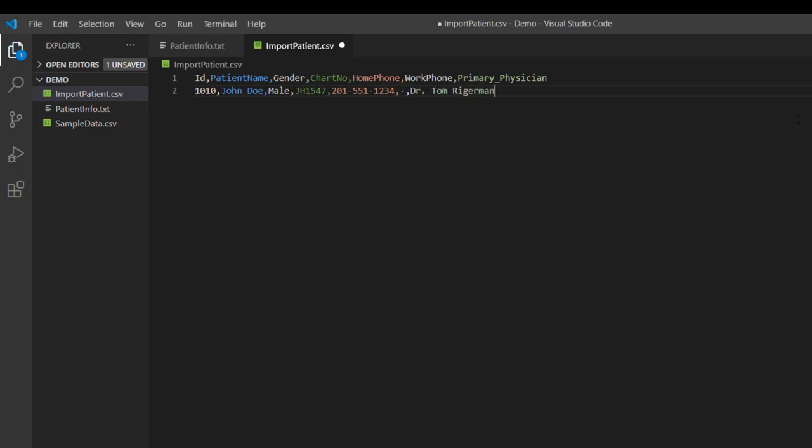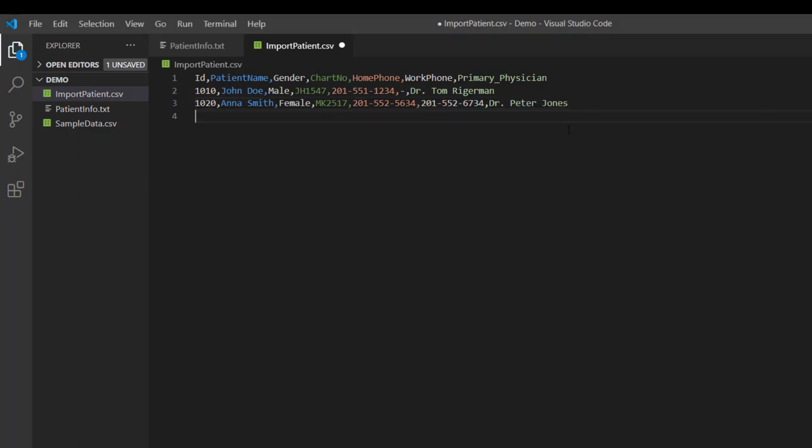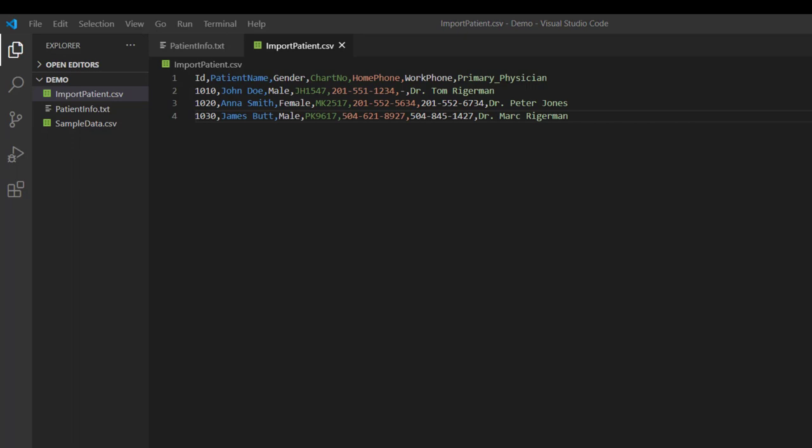Now same way let's define another row for the next patient. And then for the last patient. Now let me save the file. So our CSV file is ready. Now, one of the big advantages of CSV file is that it can be easily managed via Microsoft Excel or similar software.